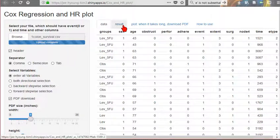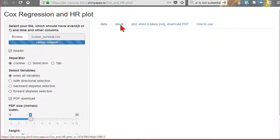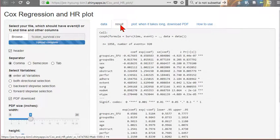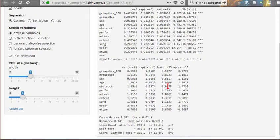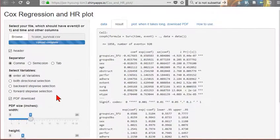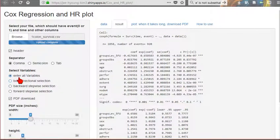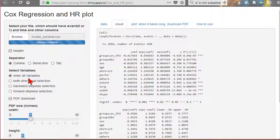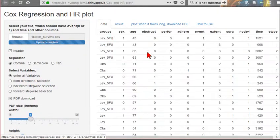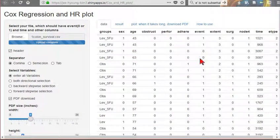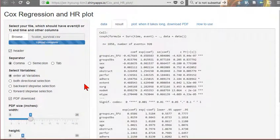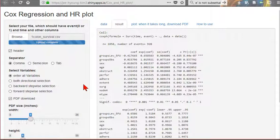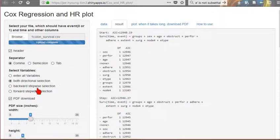This is Enter. Enter means we include all variables among these. In SPSS, there is Enter option. The same here is Enter. Or this is stepwise, backward stepwise selection, forward stepwise selection, and both directional selection.